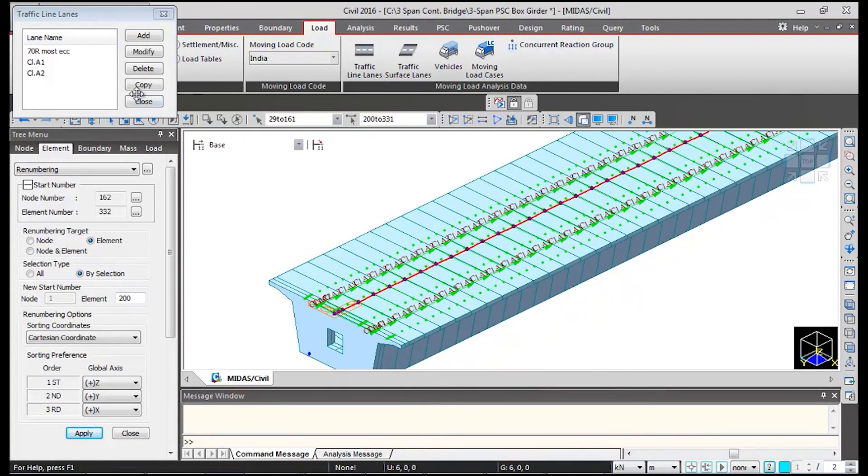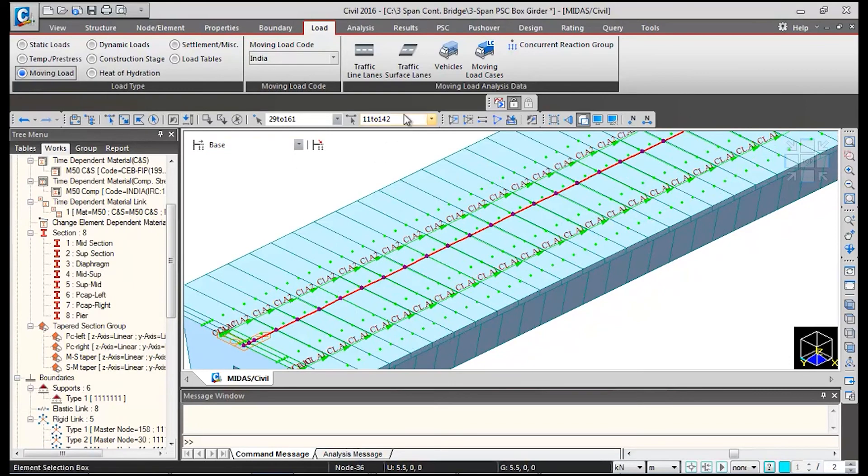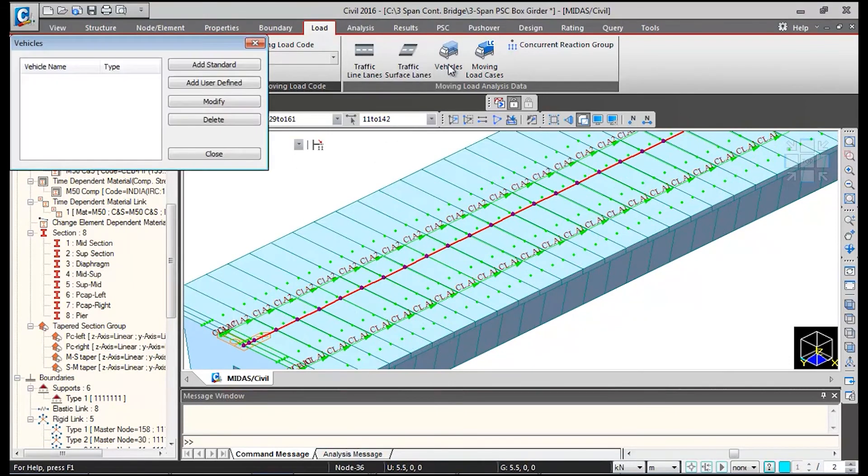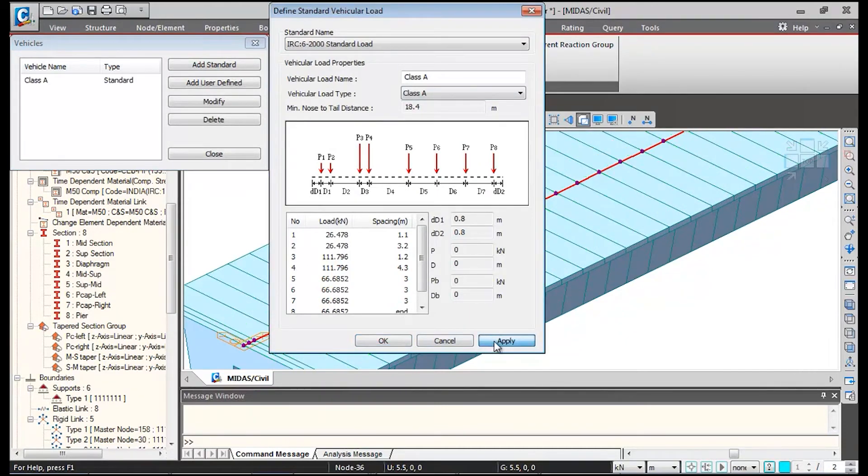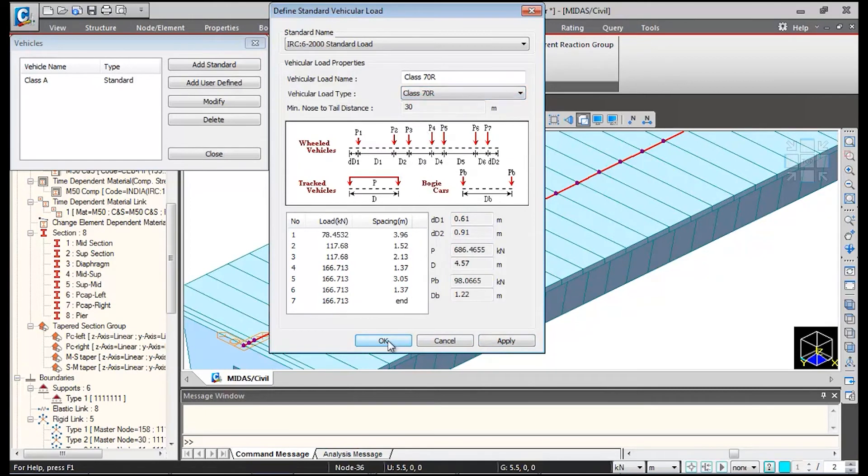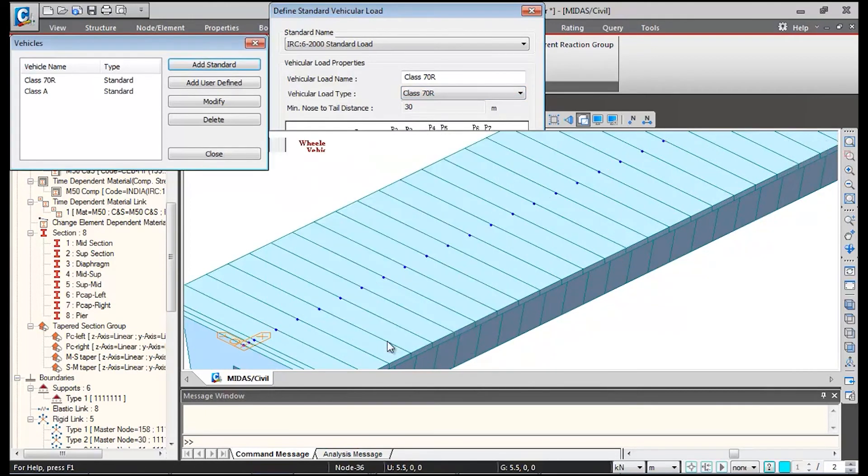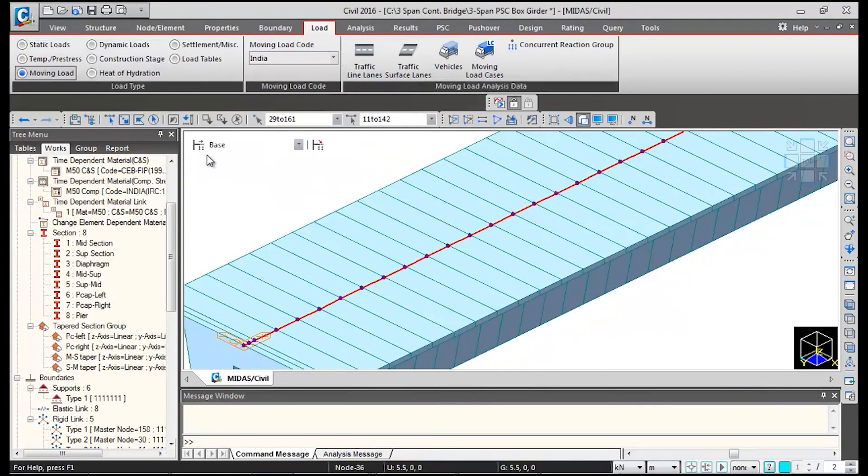I will close this and go to vehicles and click on add standard. I will add class A vehicle then click on apply. Then I will select 70R vehicle and click on ok. So these two vehicles we have added. Now the third thing is we need to associate the vehicles with their lanes.